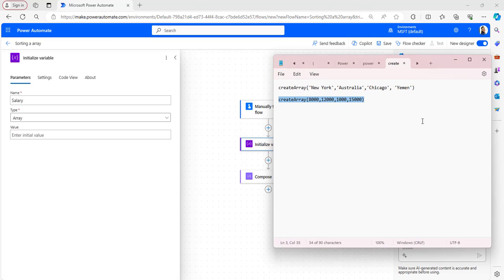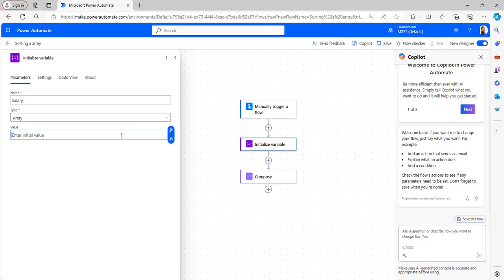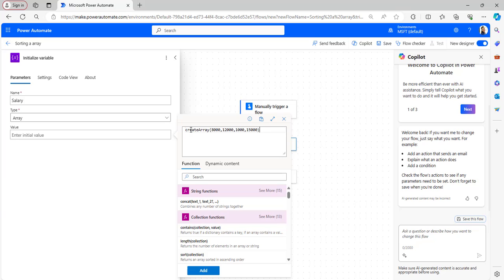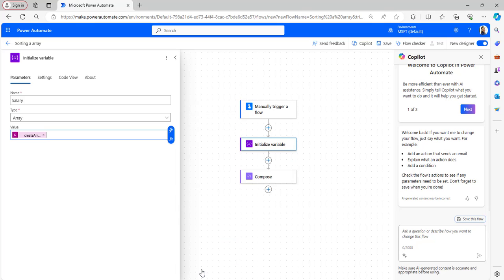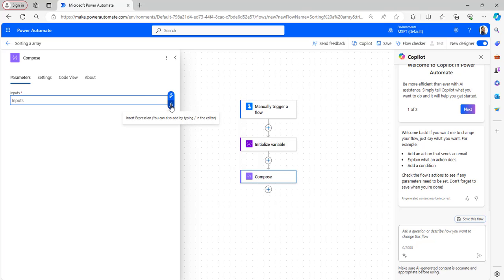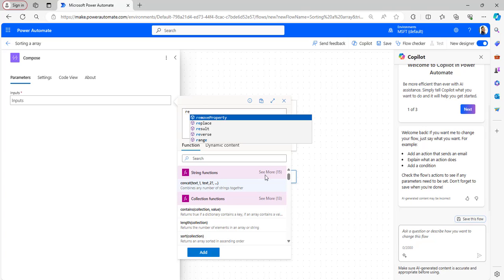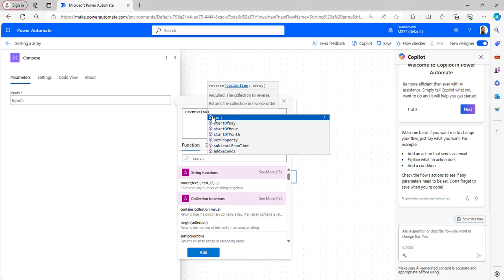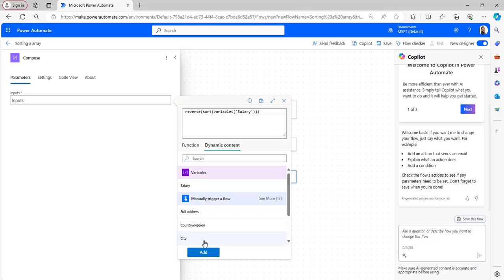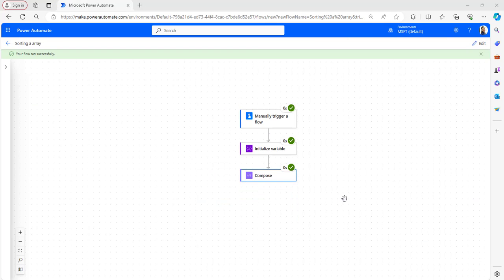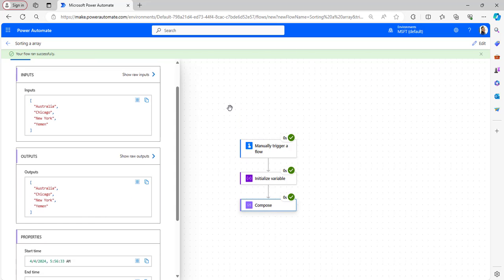I have already prepared the numerical values. In the value section I will take an expression and paste it, which includes numerical values separated by commas. You have to create an array with these numerical values and click Add. To sort numerical values in descending manner we use the reverse function along with the sort function. Take the reverse function, then add the sort function, take the initialized variable, select salary, and click Add. Now save and run the flow. When the flow runs successfully you can see in the Compose outputs the values have been sorted in descending manner. This is how to sort the values of an array in descending manner.